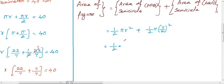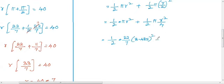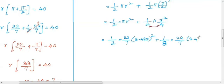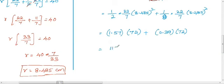Simplifying, (R by 2) squared becomes R² by 4. So we compute: 1 by 2 into 22 by 7 into (8.485)² plus 1 by 2 into 22 by 7 into (8.485)² by 4. Here (8.485)² becomes approximately 72, and 1.57 into 72 gives the area values.